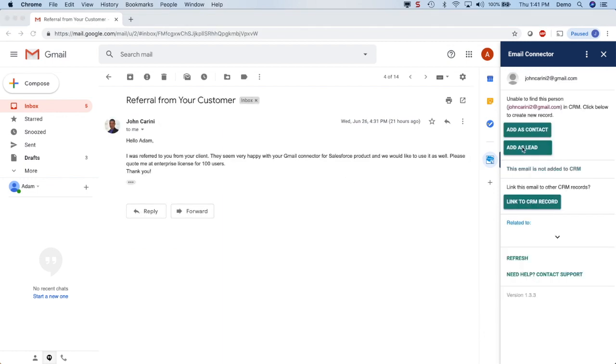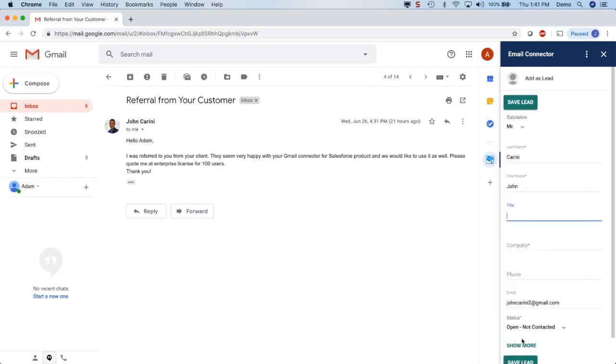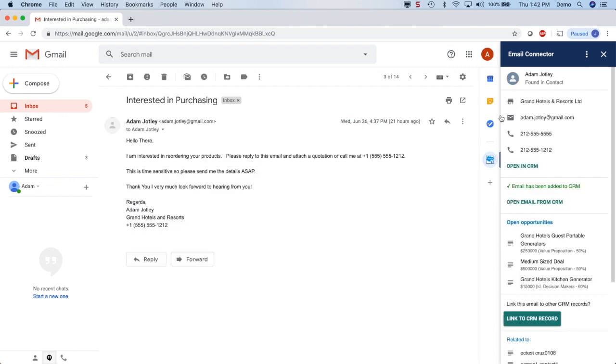Another great feature is that when you get an email from a new lead, you can simply add them as a contact or a lead in Salesforce.com by clicking in the sidebar. Fill out the details and save it and now you've created a new lead in Salesforce.com.